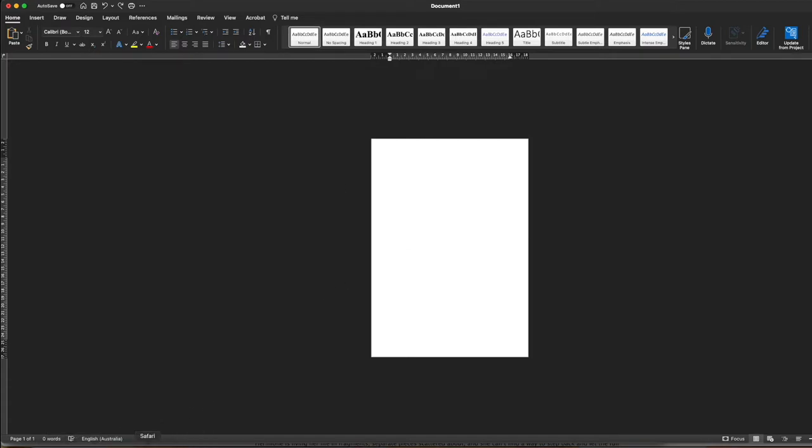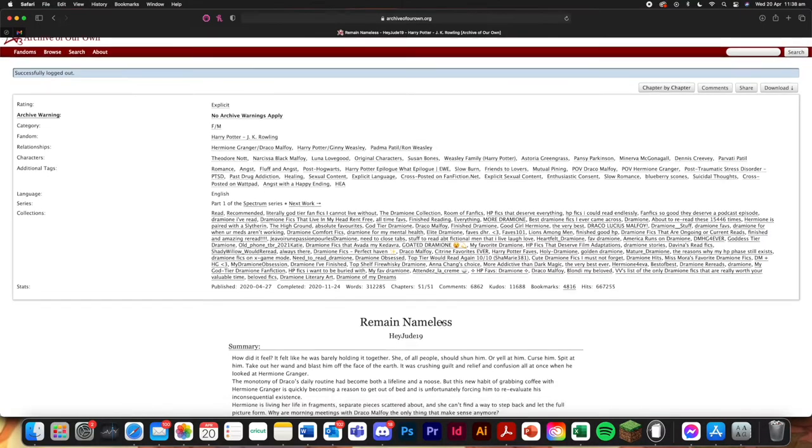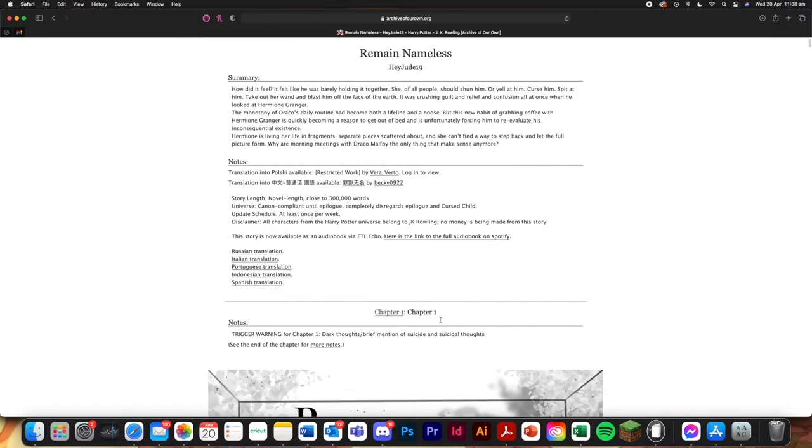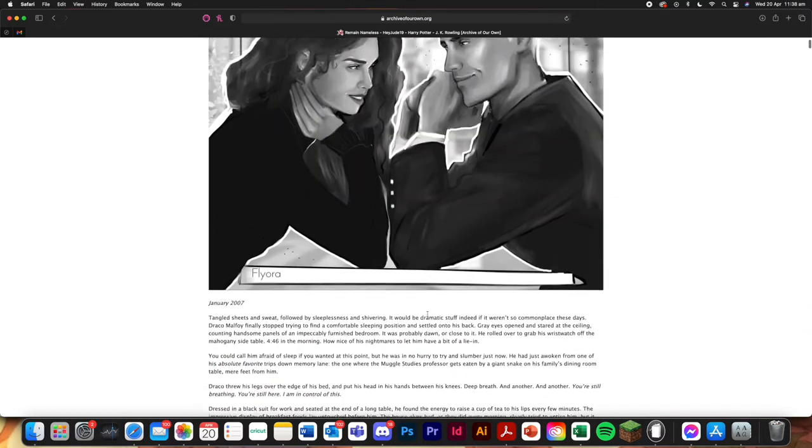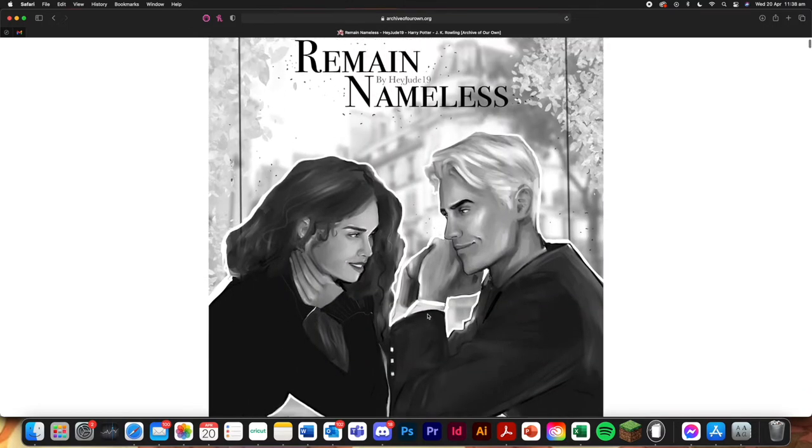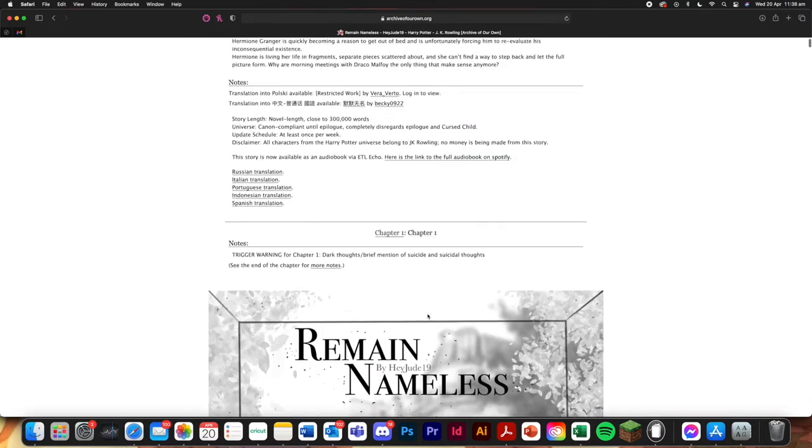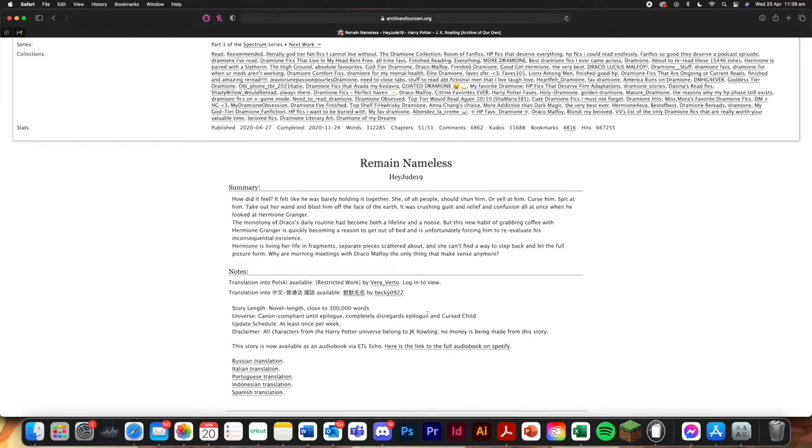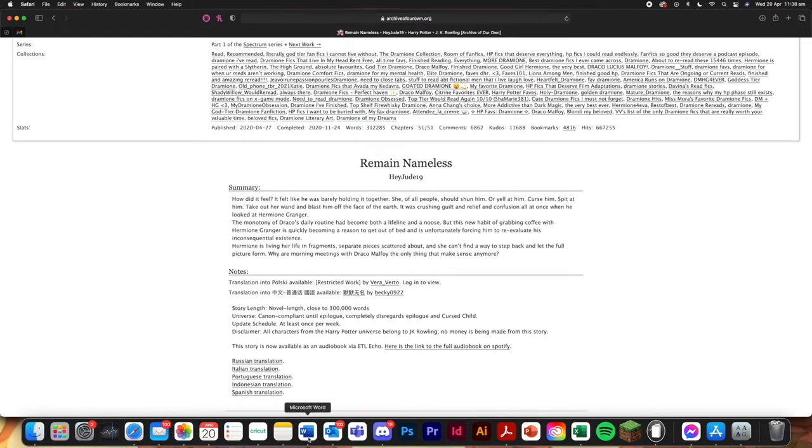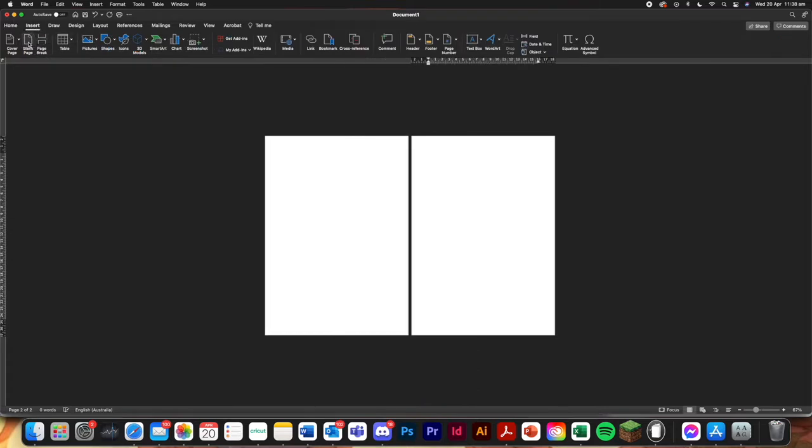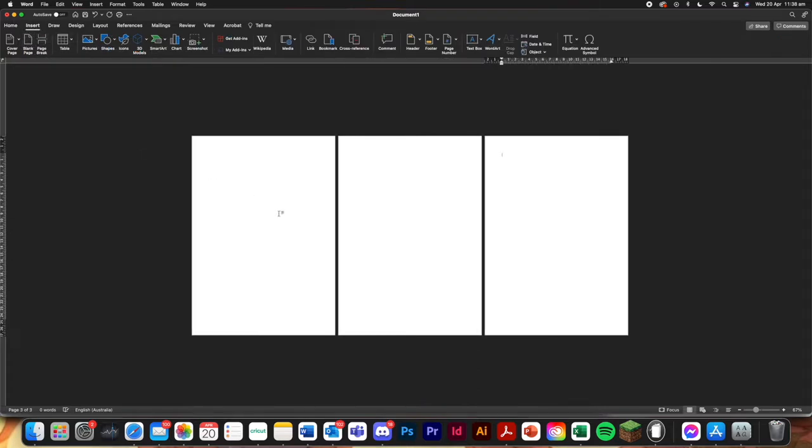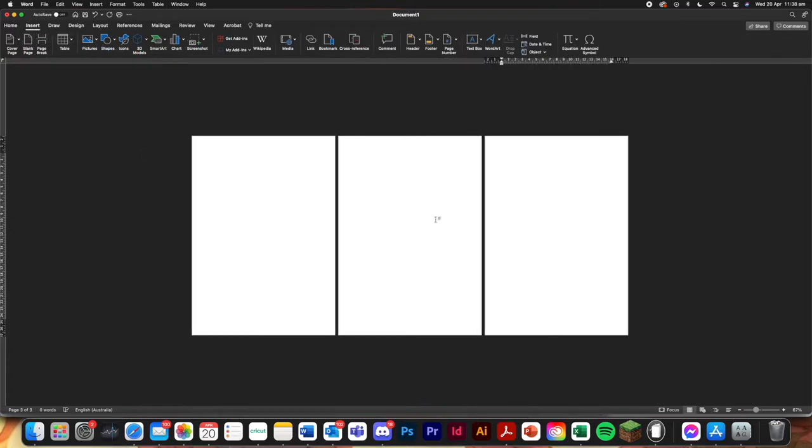So today we're going to use the example of remain nameless. We all love this one. It's by HeyJu19. So first off you're just going to need a blank Word document and you're just going to insert two blank pages.